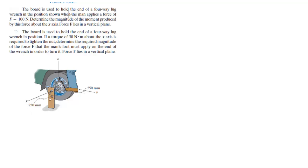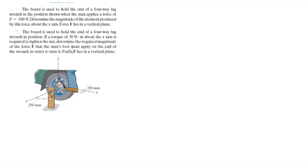The board is used to hold the end of the four-way lag range in the position shown. When the man applies a force F of 100 N, find the magnitude of the moment produced by this force about the x-axis. The force lies in the vertical plane.